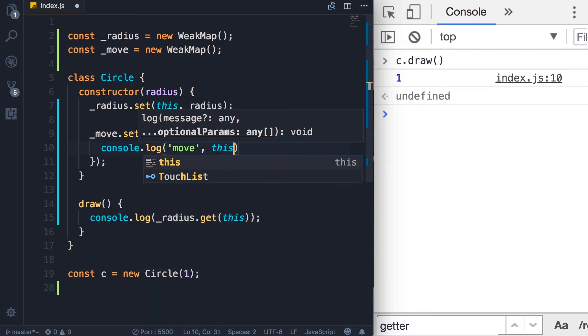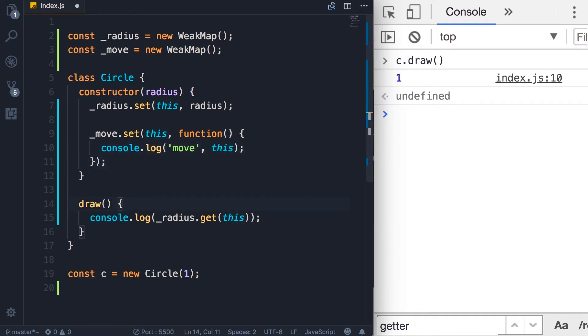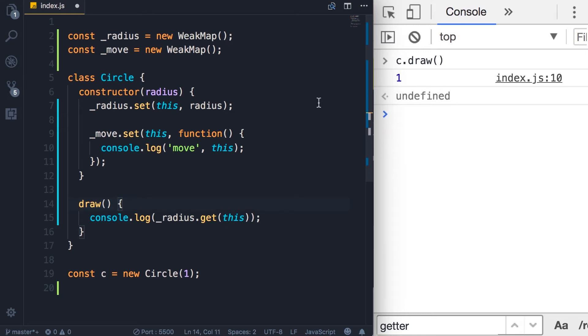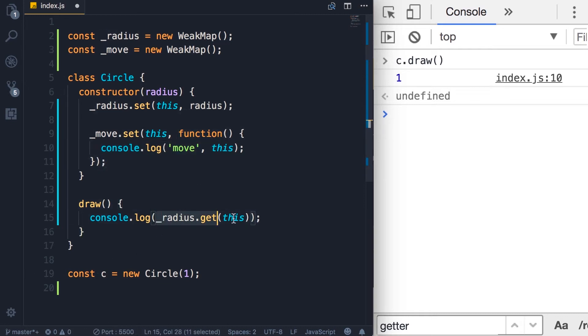Now let's imagine in our draw method, which is a public method, we want to call the move method, which is a private method. Now, I know this is not a good example because when drawing something, we don't want to move it. But let's just imagine this is part of the implementation detail. So in order to access this move function,